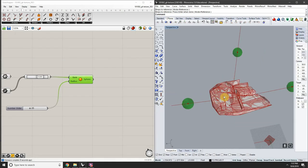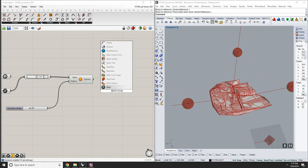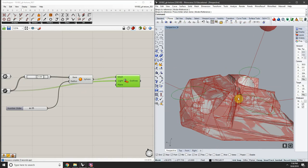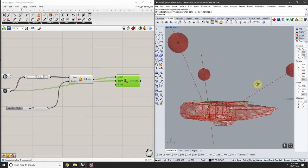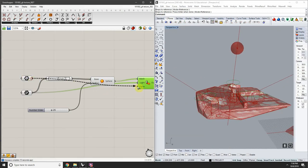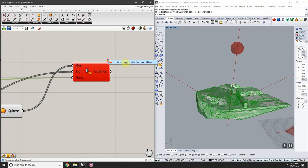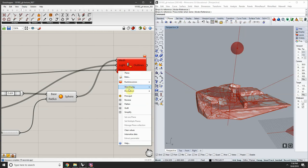To project the sphere onto the complex object, use the Mesh Shadow component again with the sphere as the mesh and the curve as the light source. It projects onto the C plane by default. Trying to plug the brep into the plane turns it red with 'data conversion failed from brep to plane' — so that connection won't work. Disconnect it and build a proper plane instead.